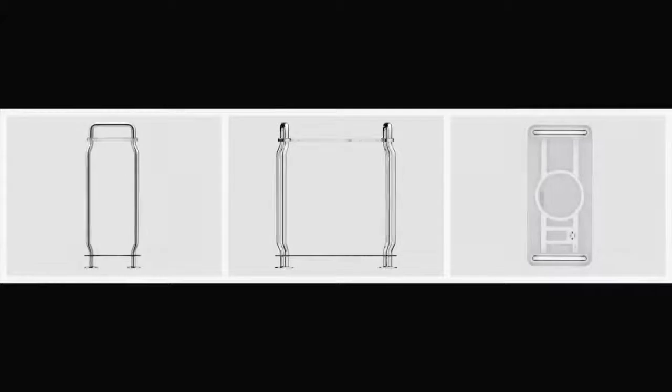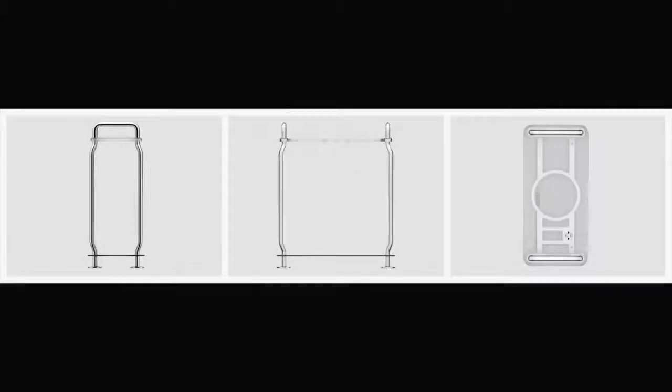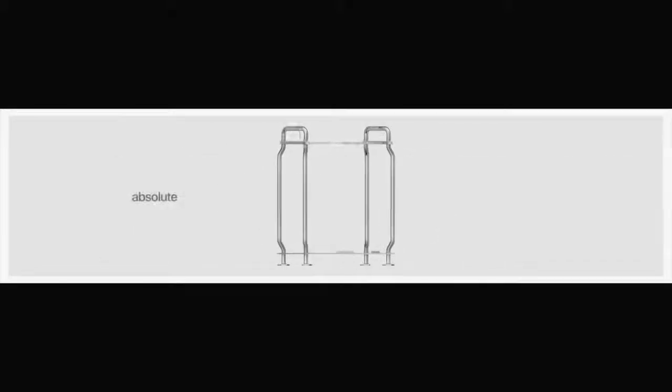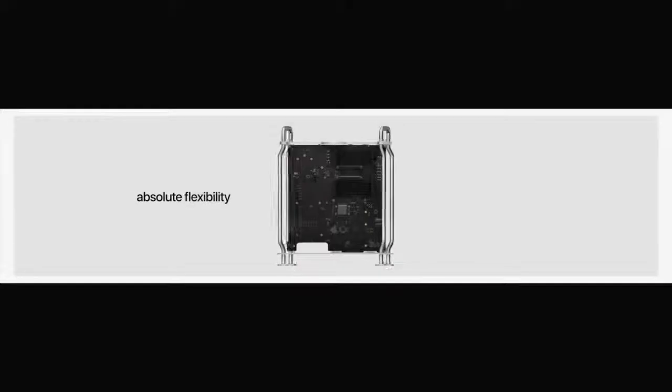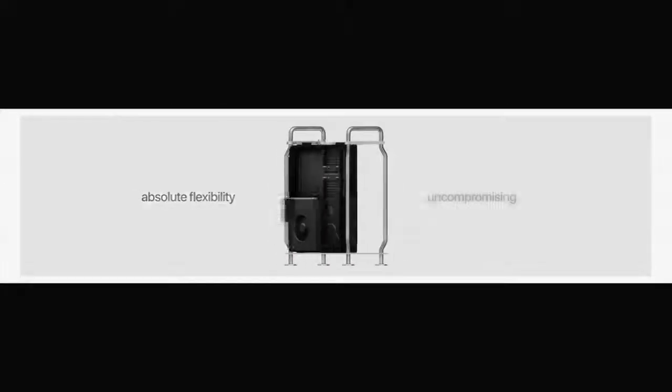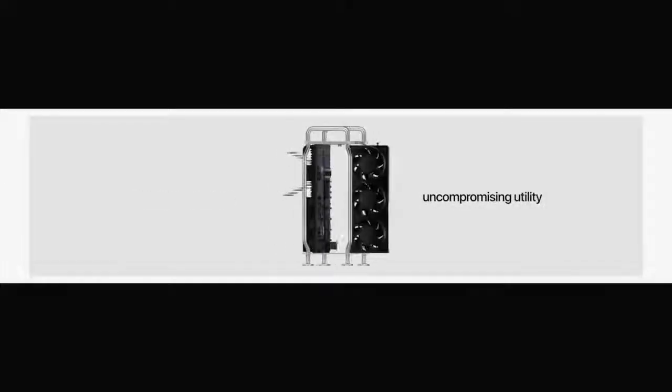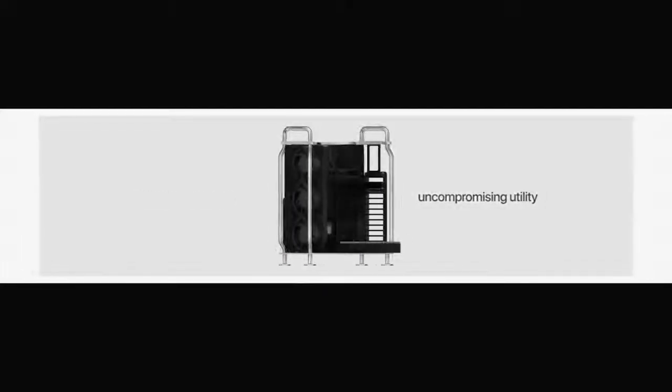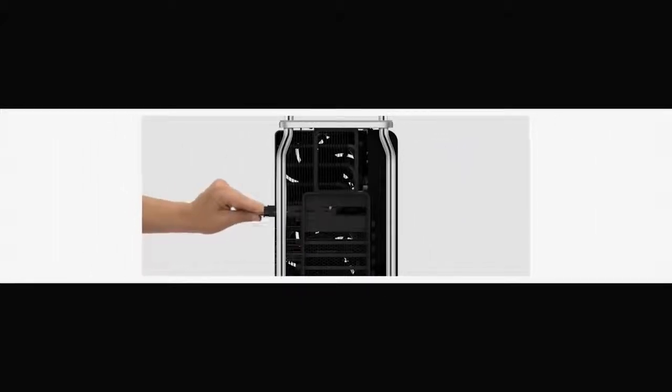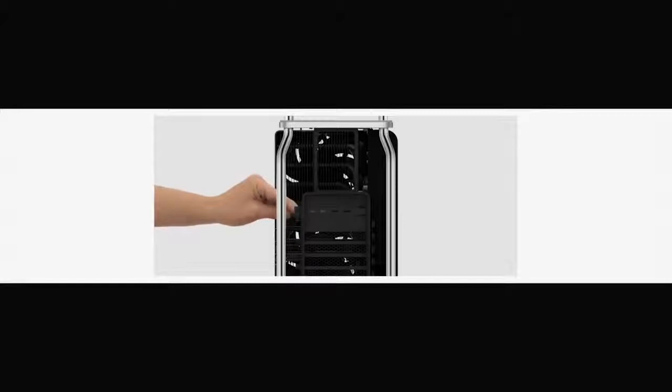Central to the Mac Pro design is a precision stainless steel space frame that also functions as handles and feet. It is the structural foundation for an architecture designed for absolute flexibility and uncompromising utility. The space frame provides 360-degree access to the interior, as well as multiple mounting points for a variety of different components.